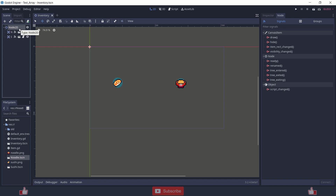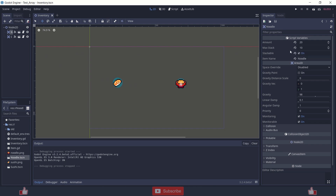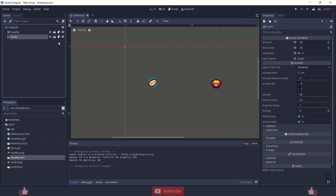Hello guys and welcome to game device. So let's start with the video. Let's first talk about these two items. These contain some variables called amount, max stack, stackability and item name. Similarly with the other one which is called sushi.